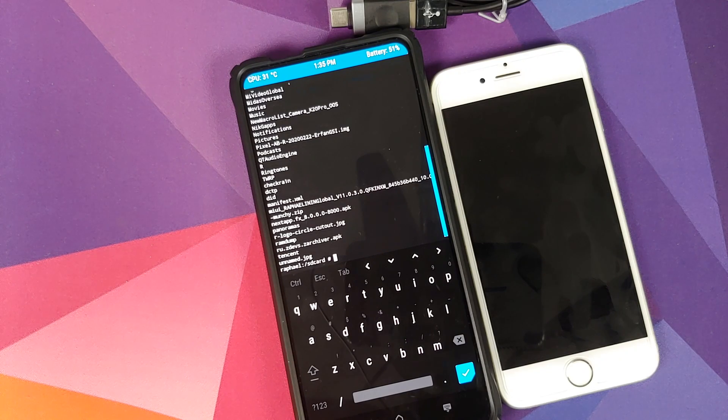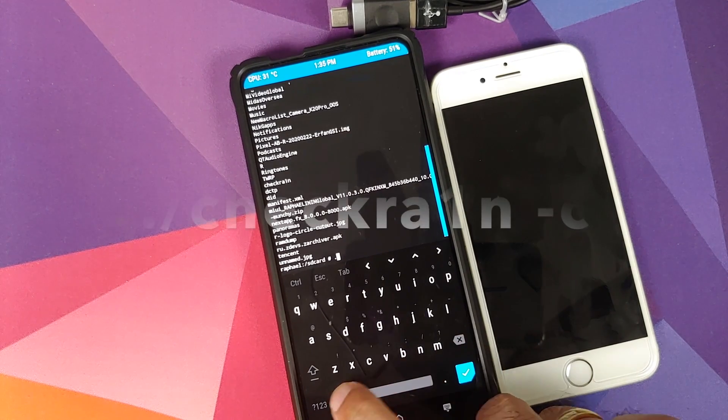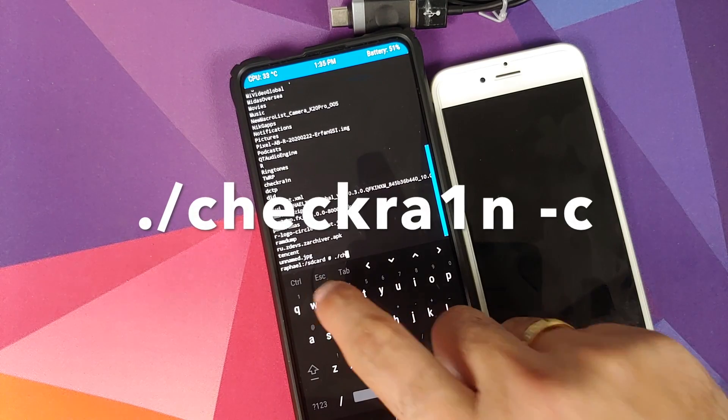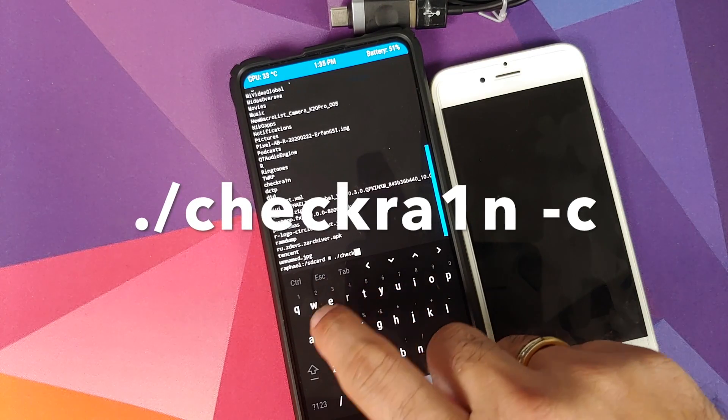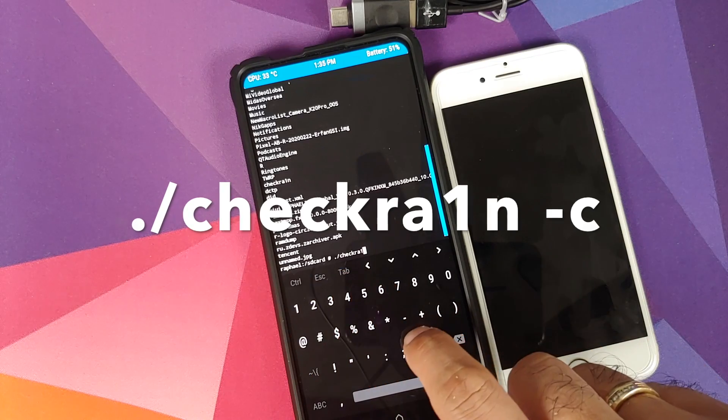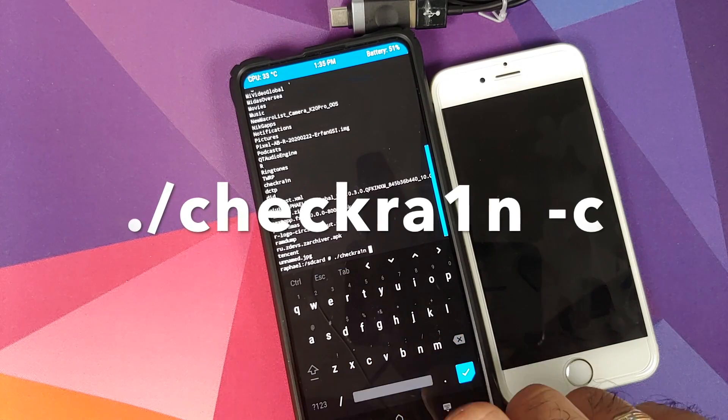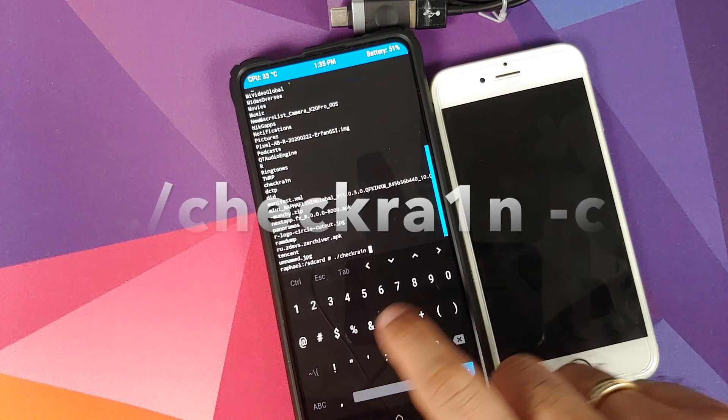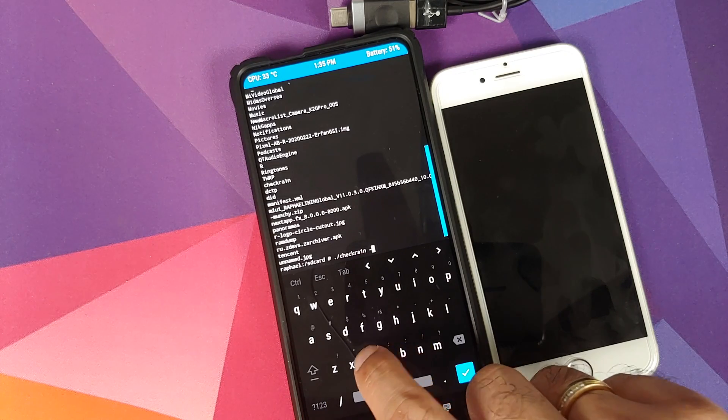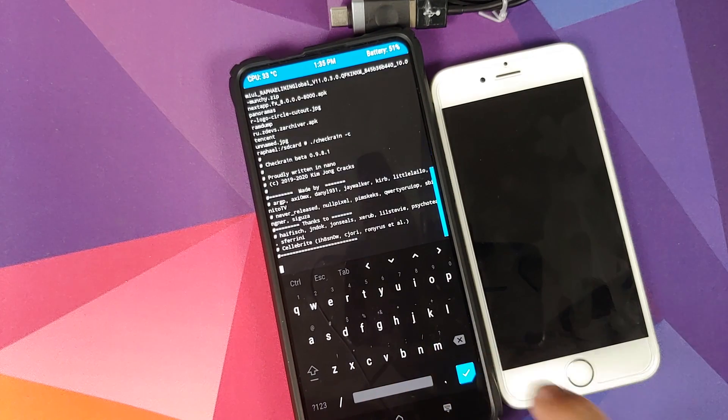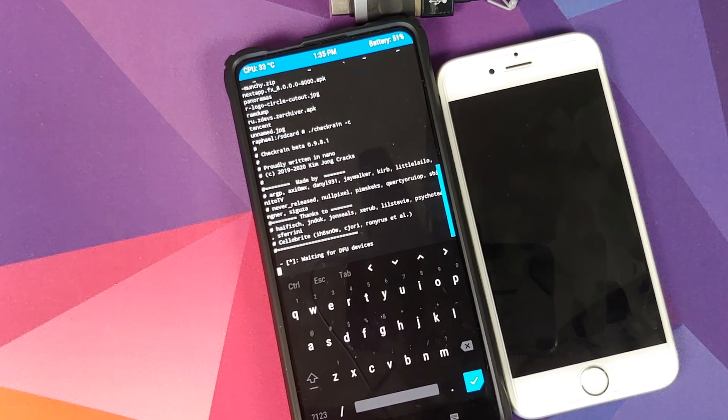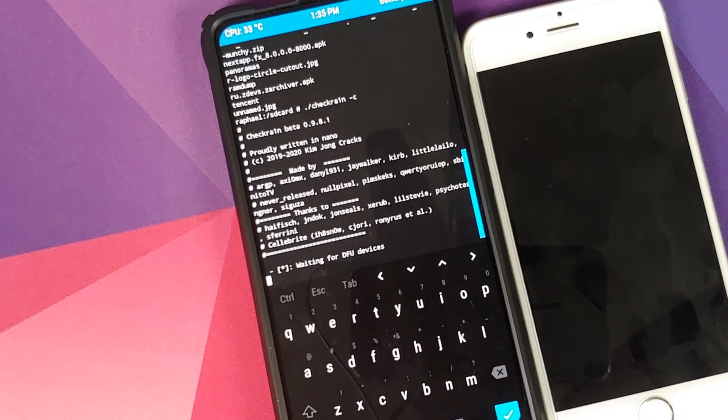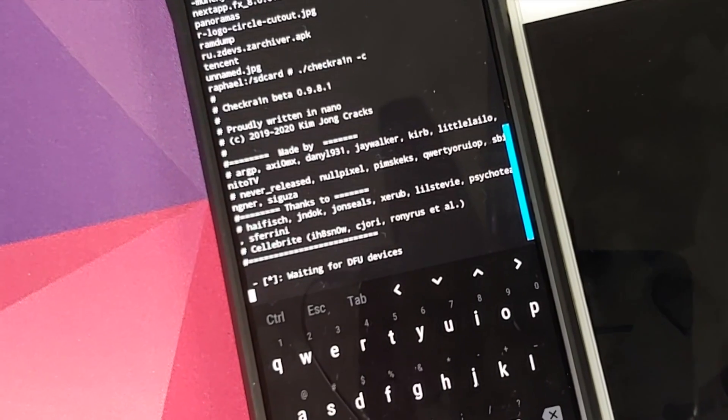Next command which we need to execute is ./checkra1n, and then space, then hyphen c, and then we're going to press the enter key on the keyboard. At this point you can see that it is looking for the iPhone in DFU mode.